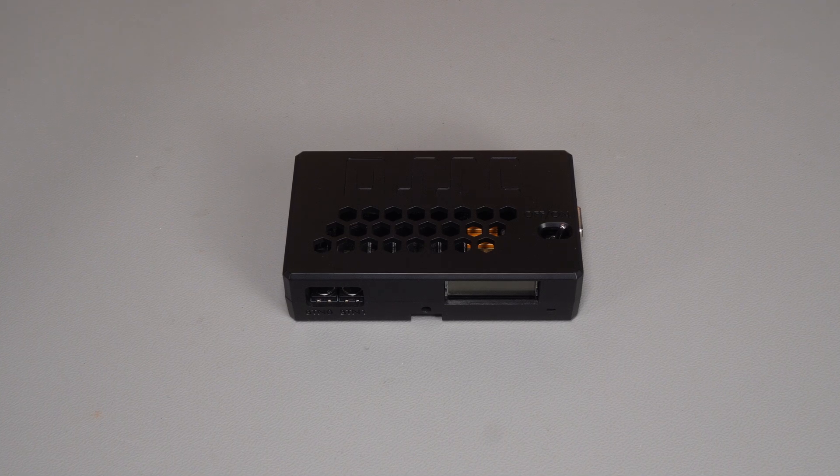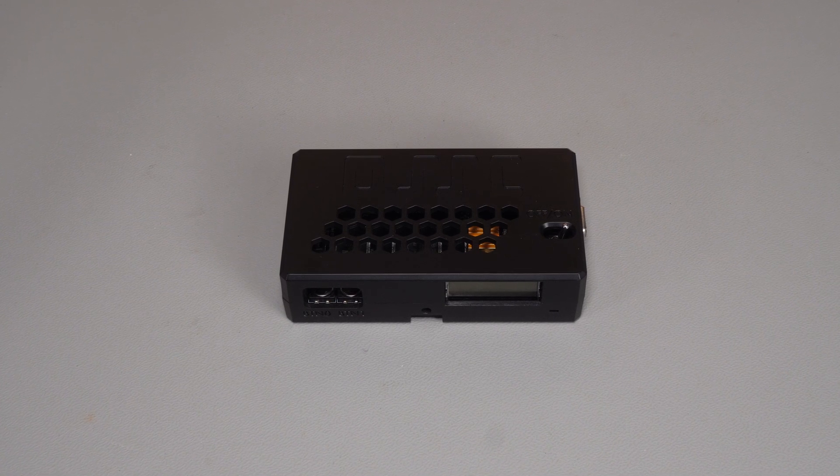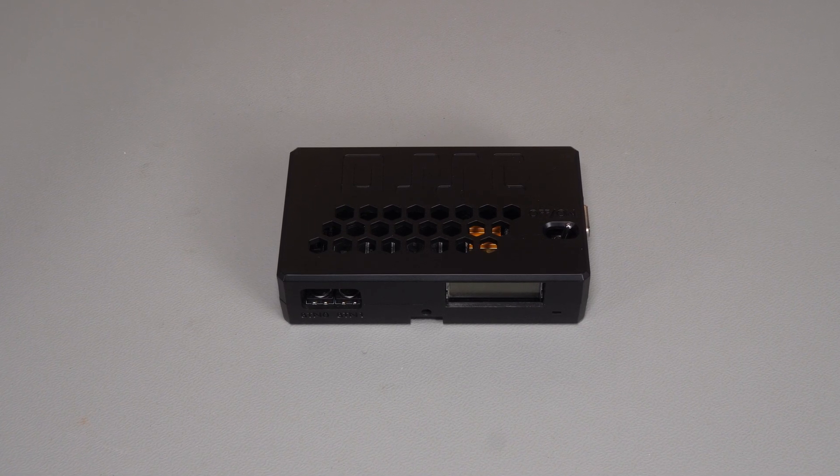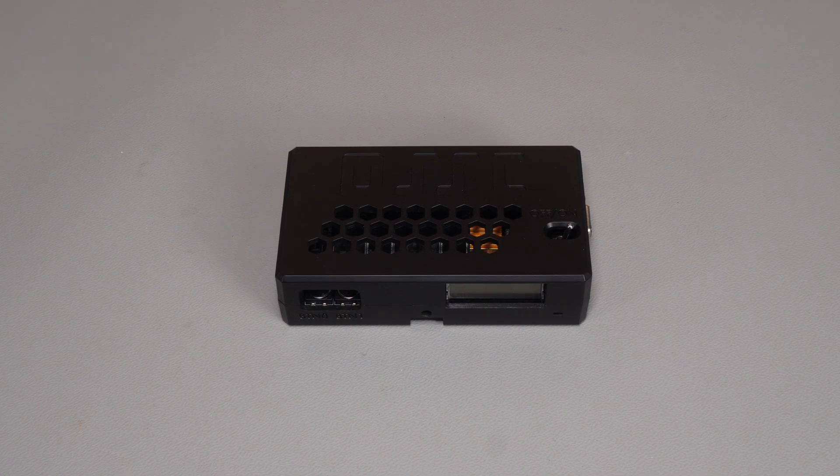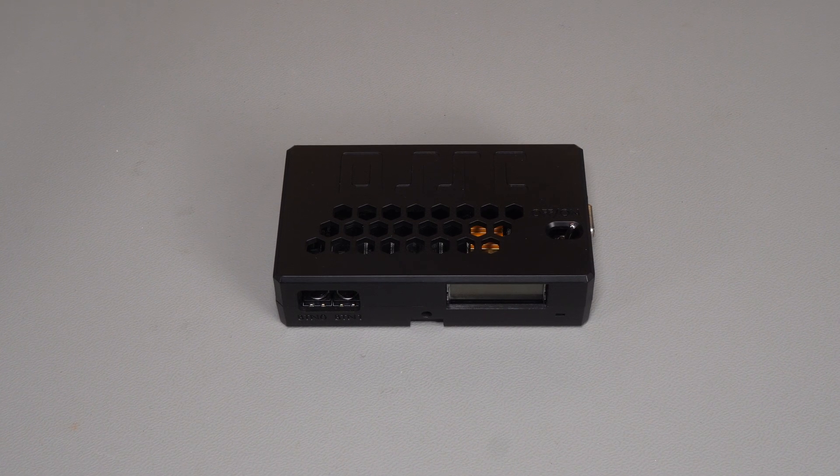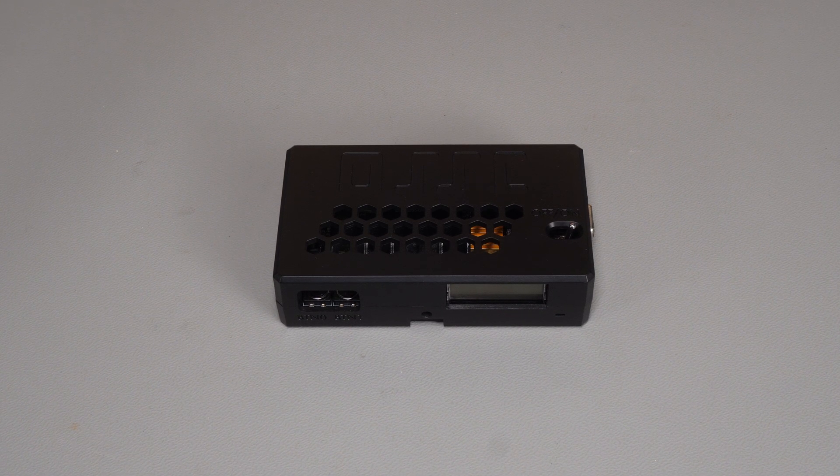So the OSSC, or Open Source Scan Converter, is a device that probably needs no introduction if you're into the worlds of vintage gaming slash computing. It basically takes the signals from those old computers and consoles and line multiplies them, does some nice cleaning up of the signal, and makes it look lovely on modern displays.